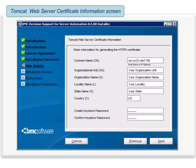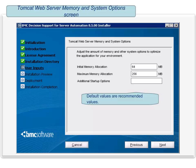The Tomcat Web Server Certificate Information screen is displayed. In this panel, enter the information required to generate the HTTPS certificate and proceed. The Tomcat Web Server Memory and System Options screen is displayed. Enter the required information. The default values are recommended values. To proceed, click Next.